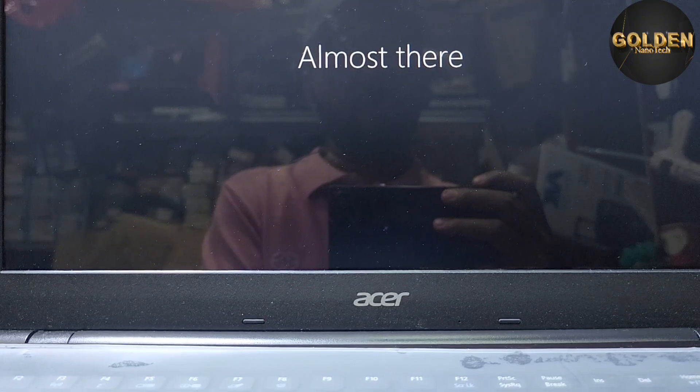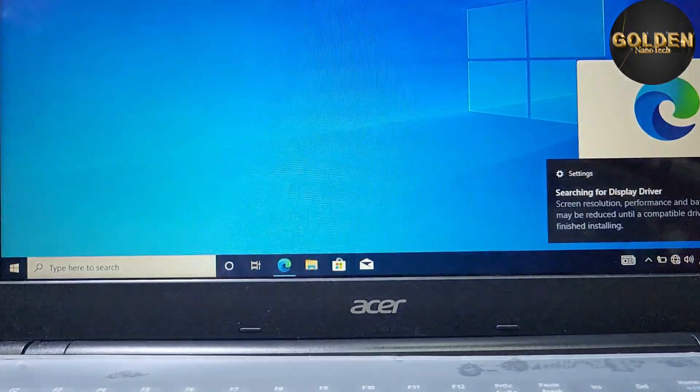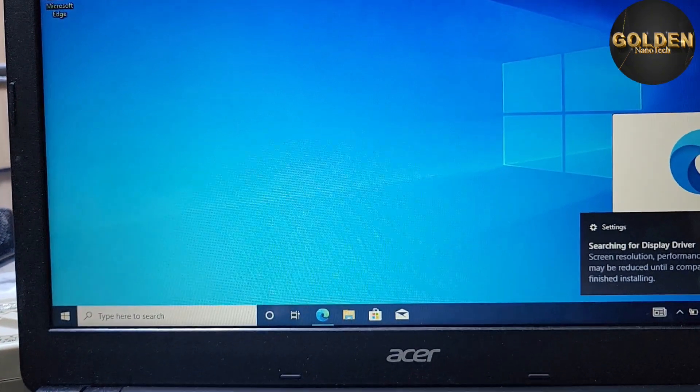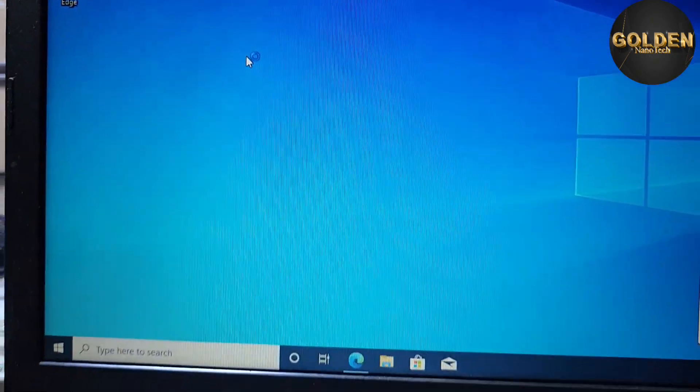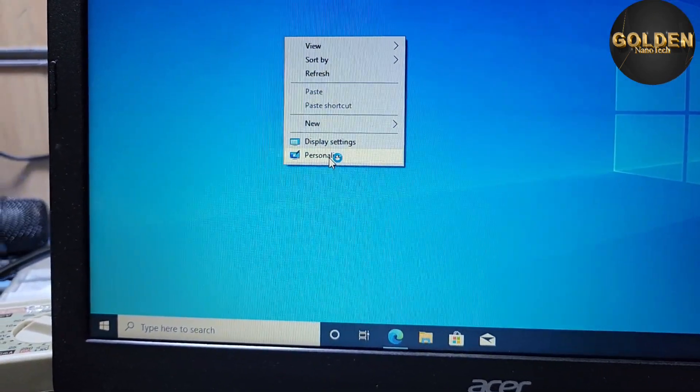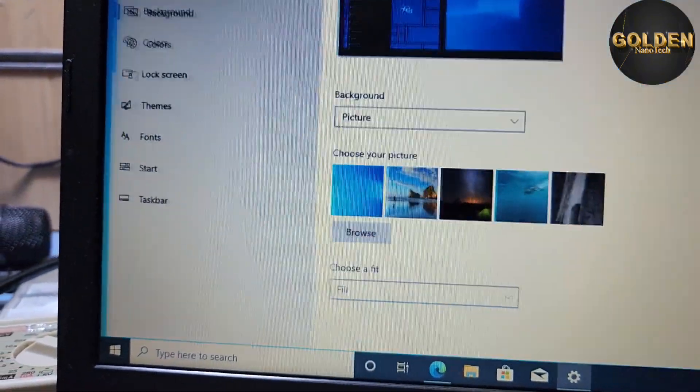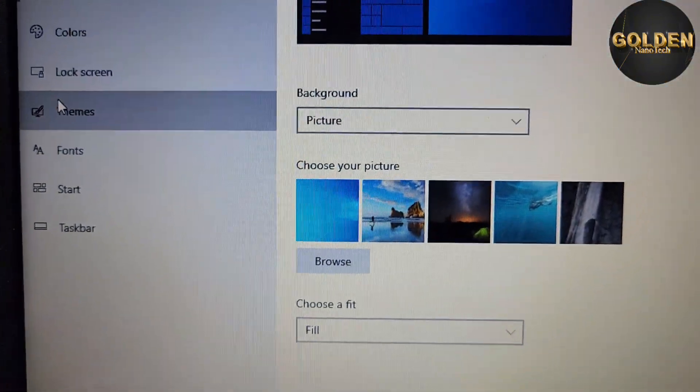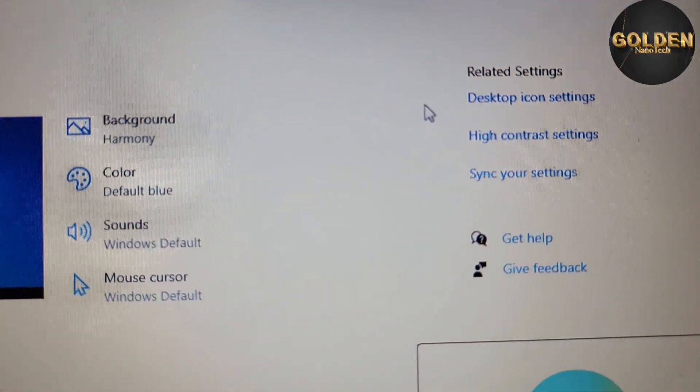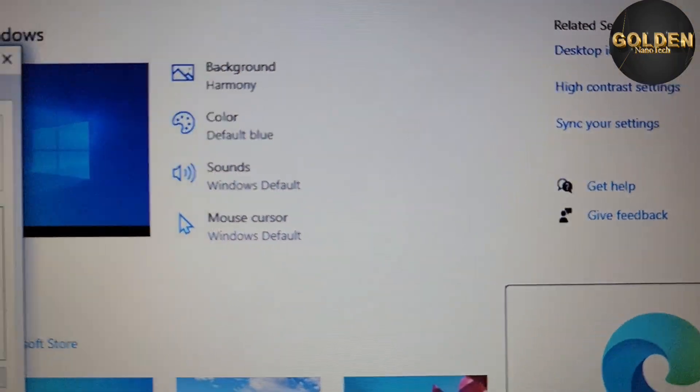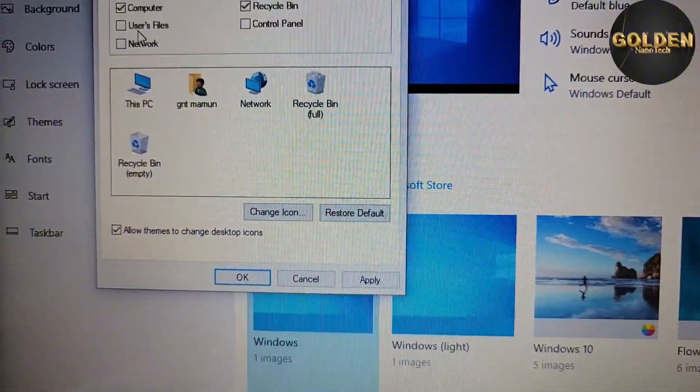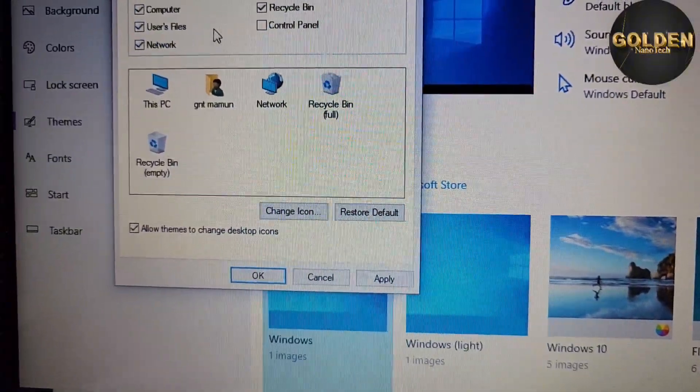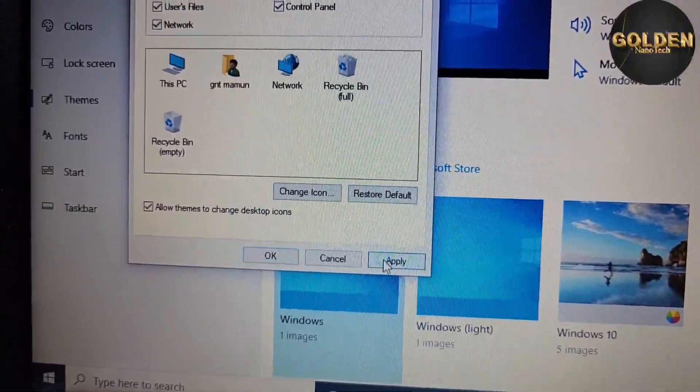So almost done. You can see now the laptop is open. After you open, you see like this. How can you bring the desktop icons? Press the right side empty place and personalize, and go to themes. Here is the theme option. On the right side in the corner is desktop icon settings. Press these five tick marks, OK, and then press apply, OK.